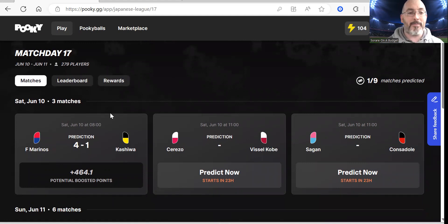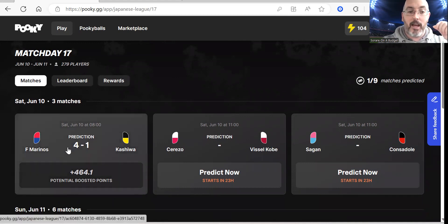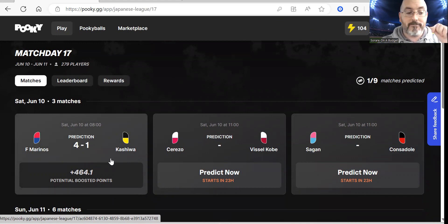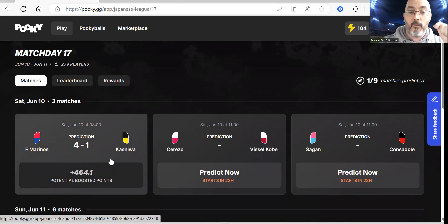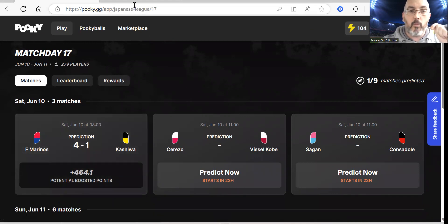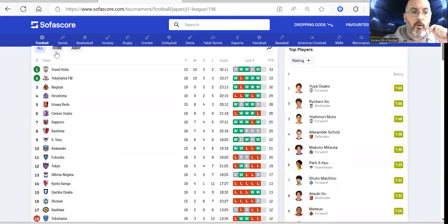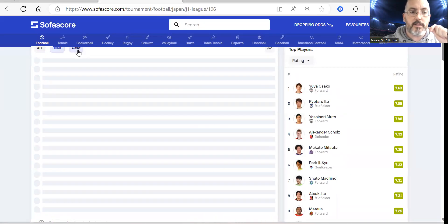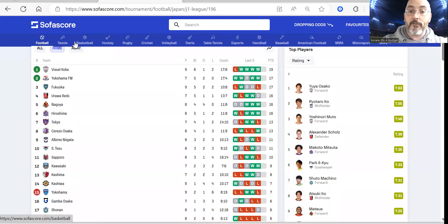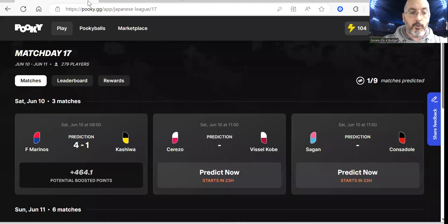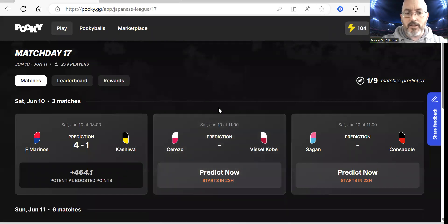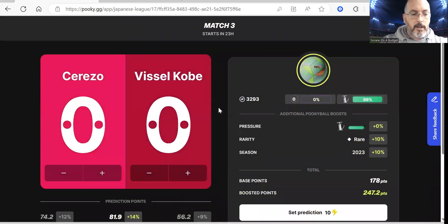I jumped the gun and put my first prediction in, which was going to be for Yokohama F Marinos against Kashiwa Resol. I don't see Resol picking anything up from it, so I've gone with 4-1 which is a huge amount of points. I've got Sofascore open here as well and I've looked at both teams' home and away forms. Kashiwa Resol have been a bit of a mess this season.